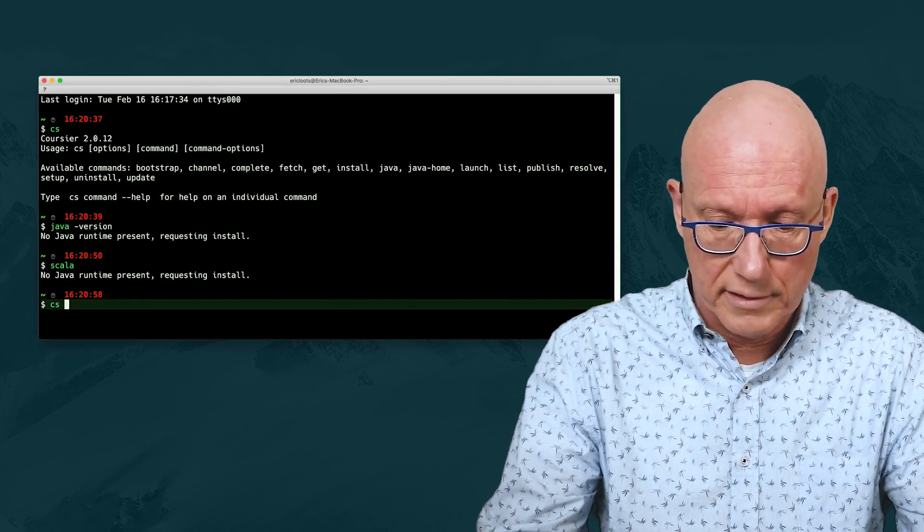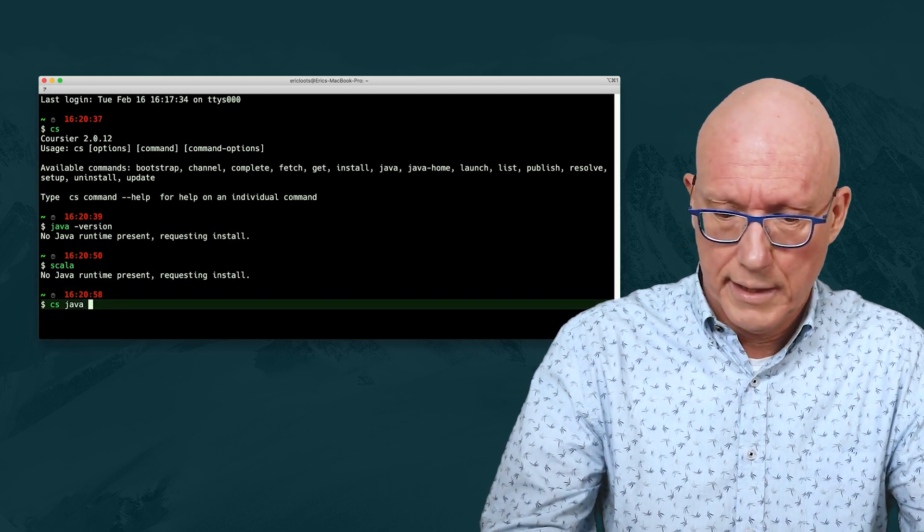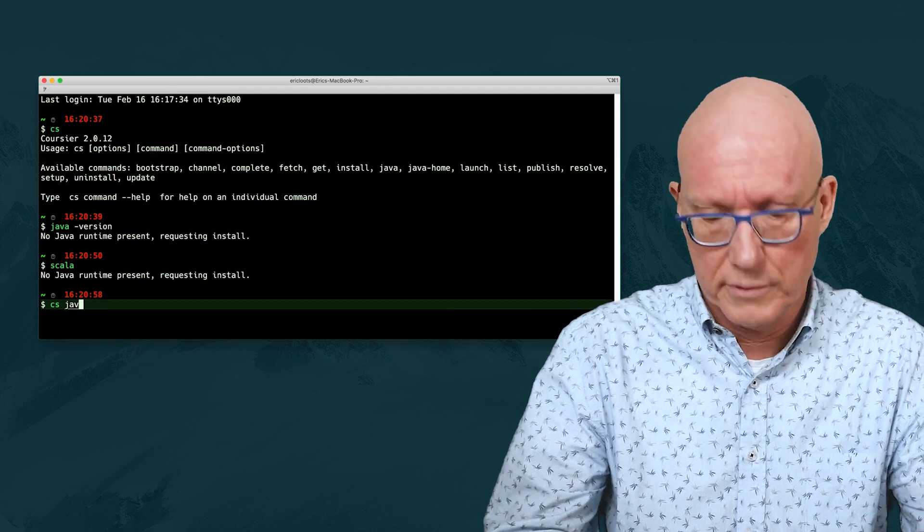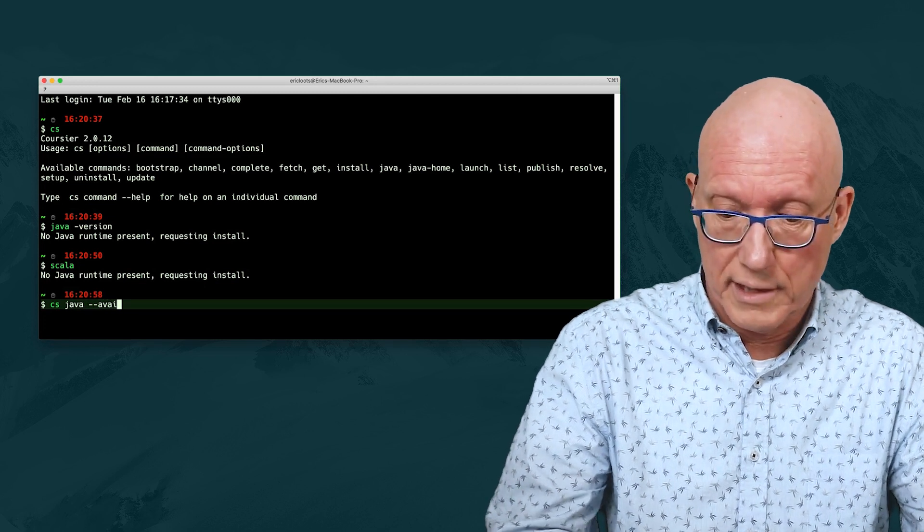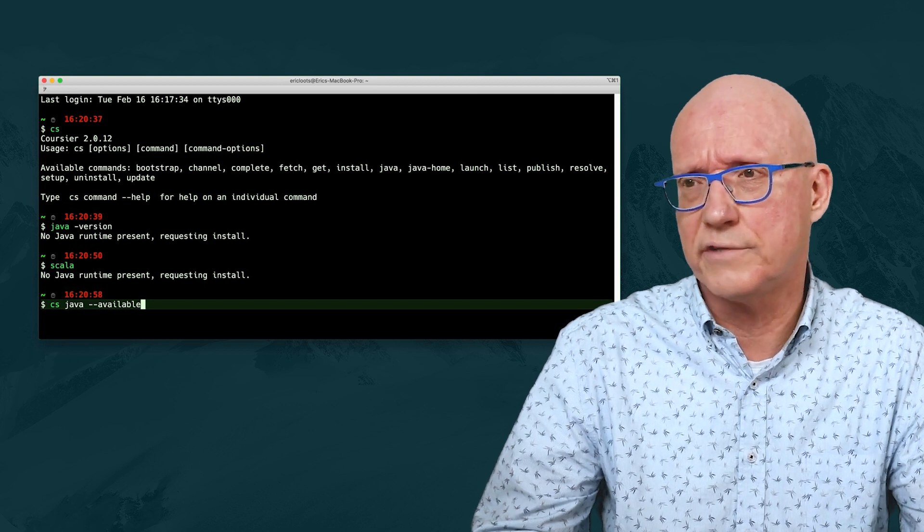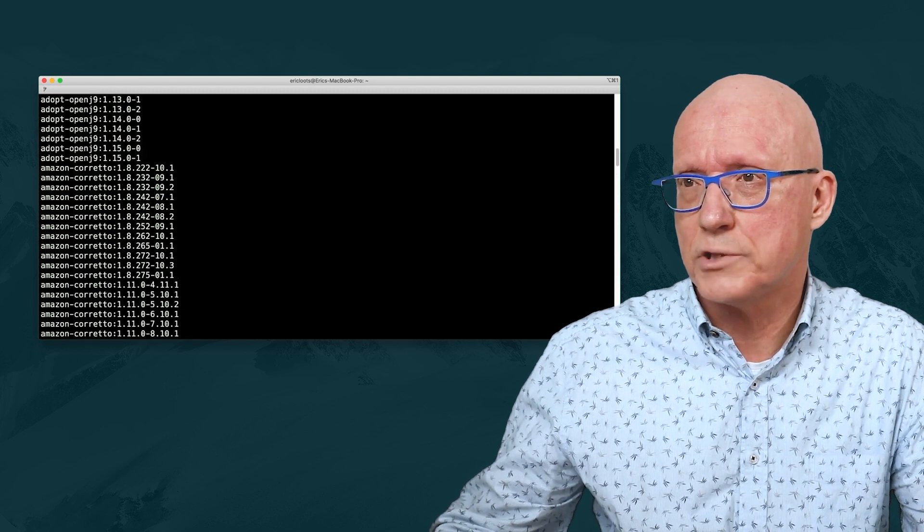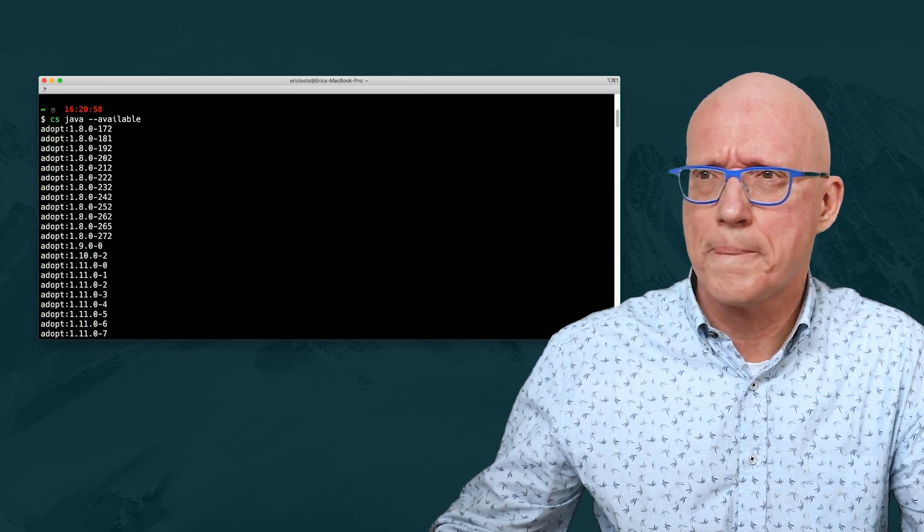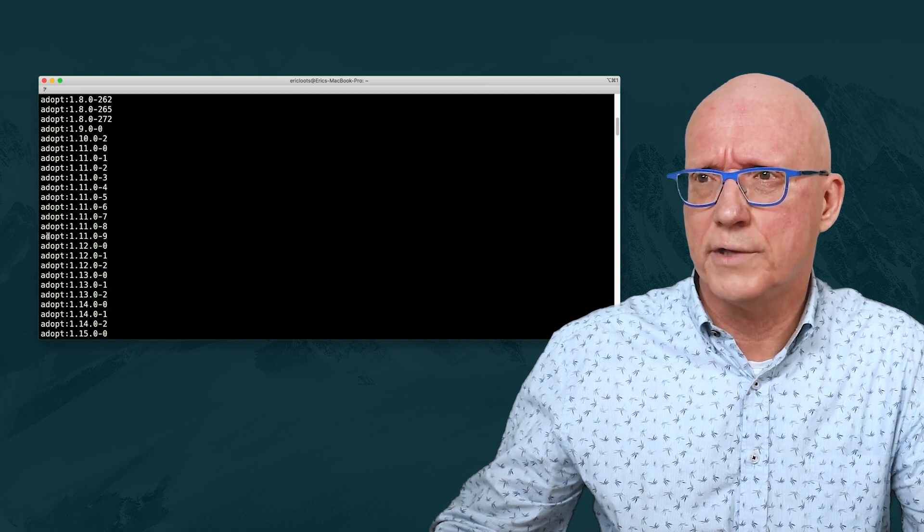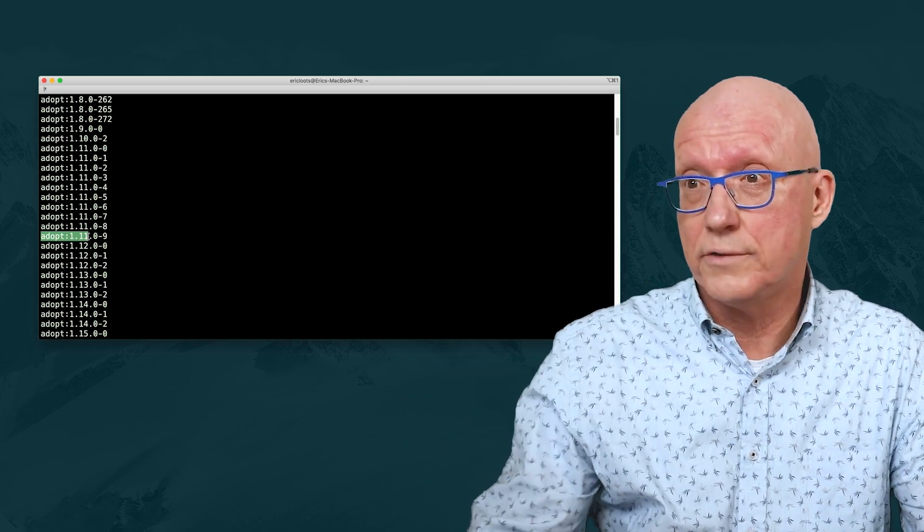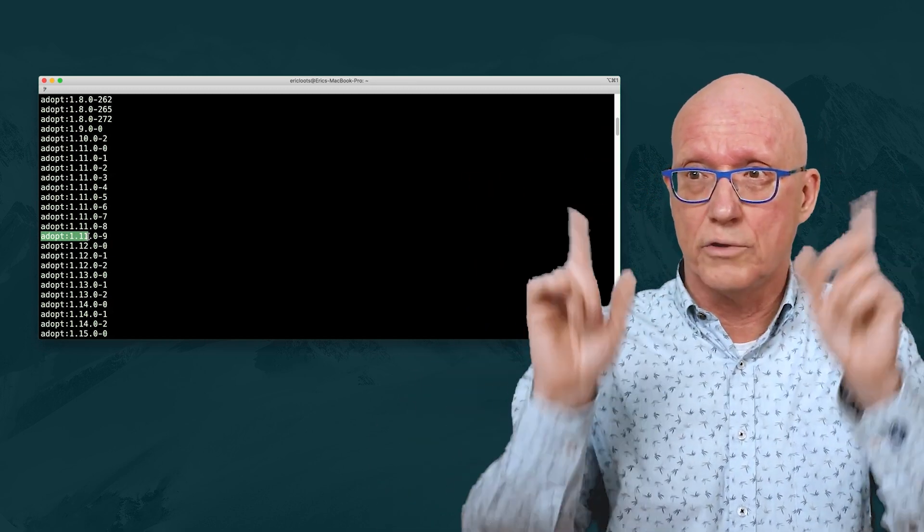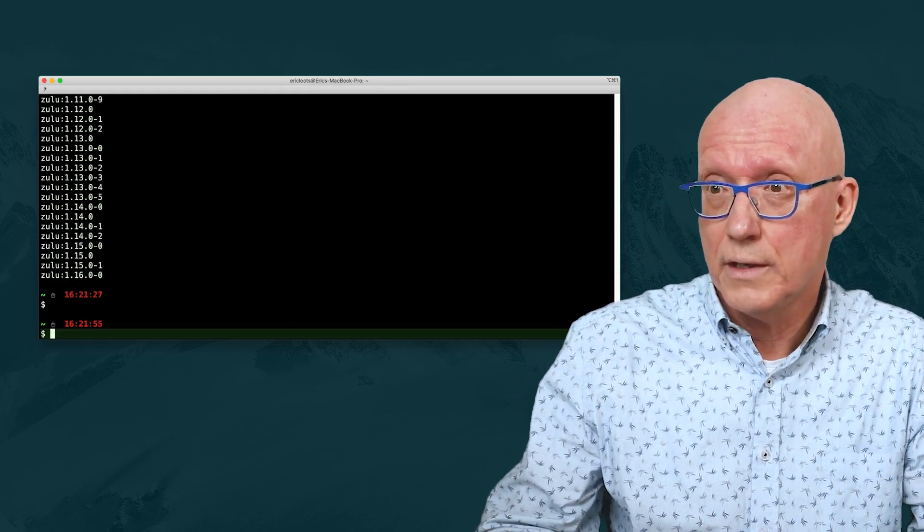Let's do that, and we can use Coursier itself. We will ask CS to get us the available versions for installations, versions of the JVM. As you see, this is quite a long list of different possible JVMs we can install. But we're going to use the AdoptOpenJDK, and we're going to go for version 11. And I'm just going to select this part. We can choose to select the whole part, then we have a very precise selection of the JVM we want.